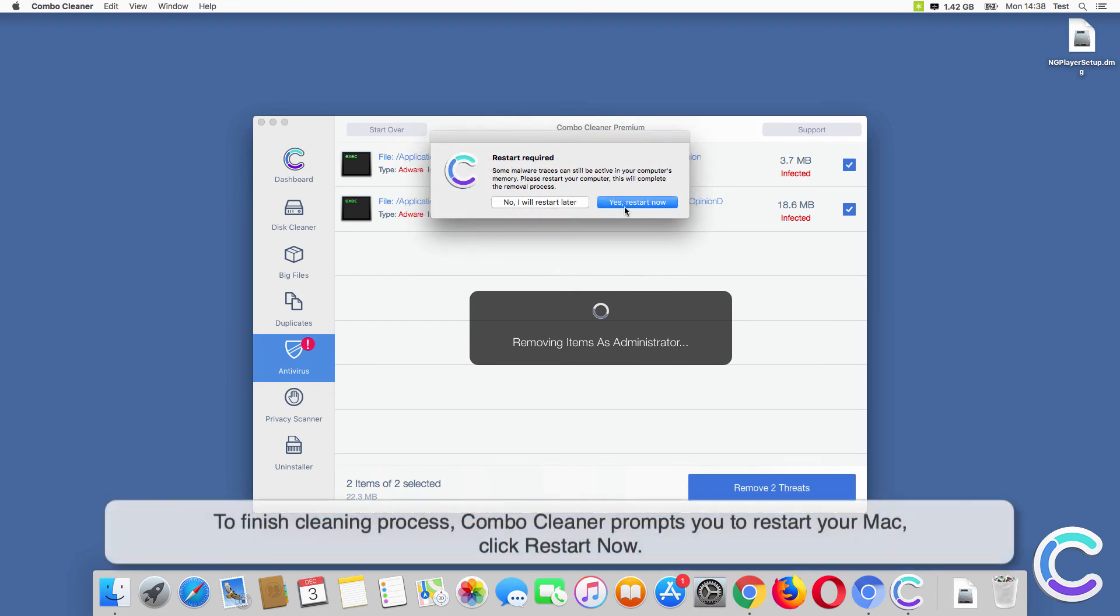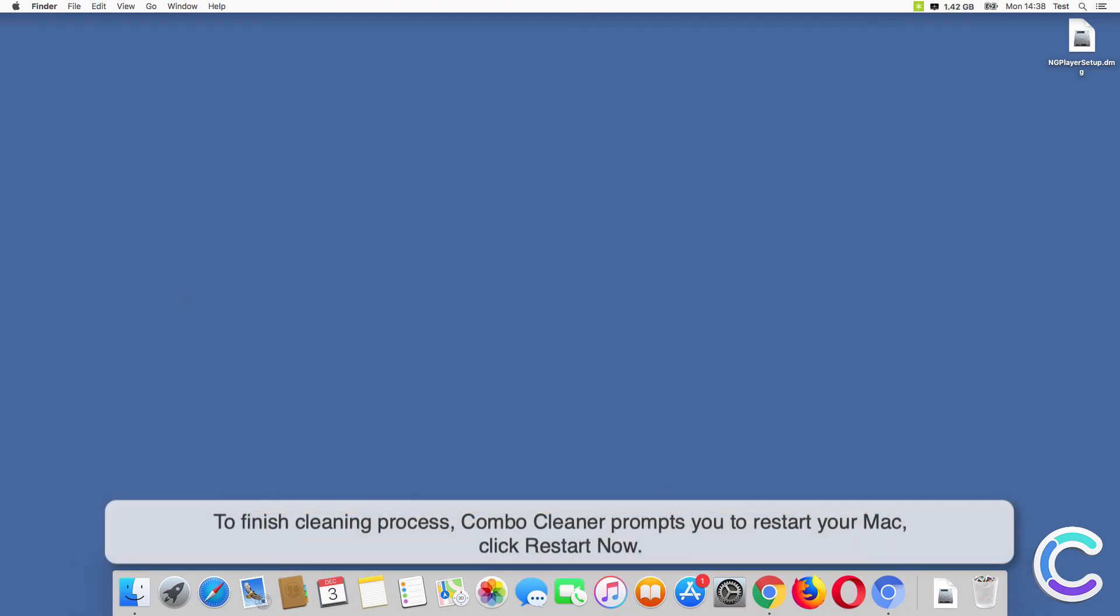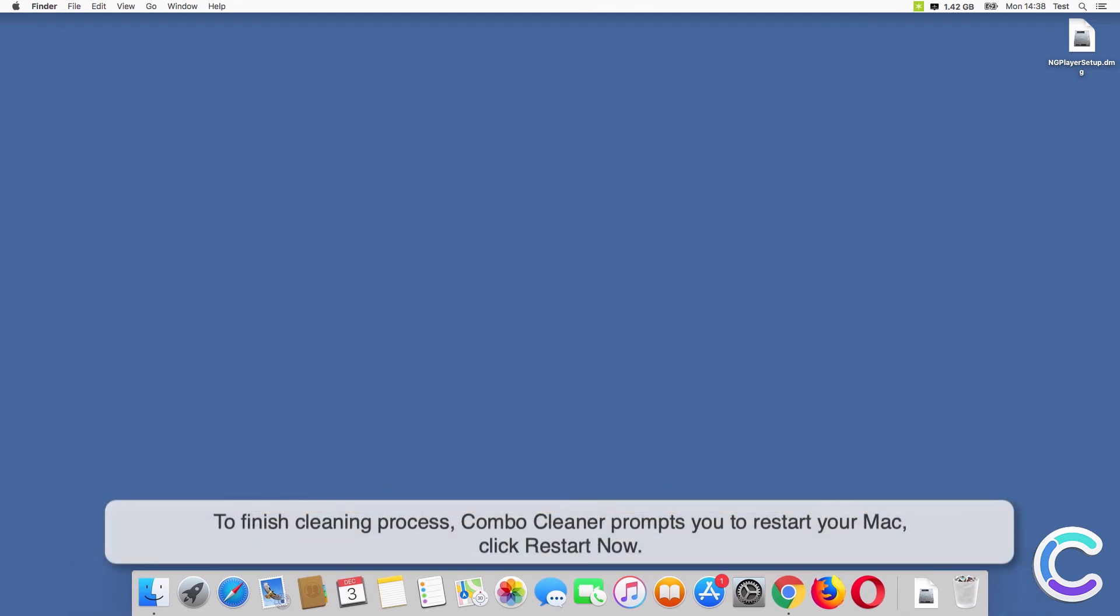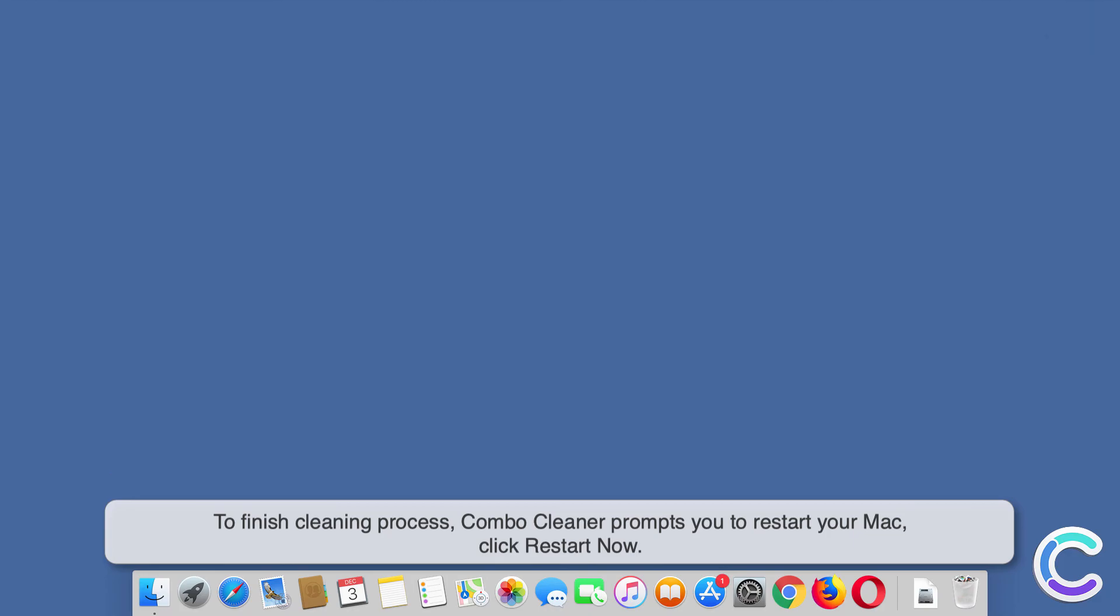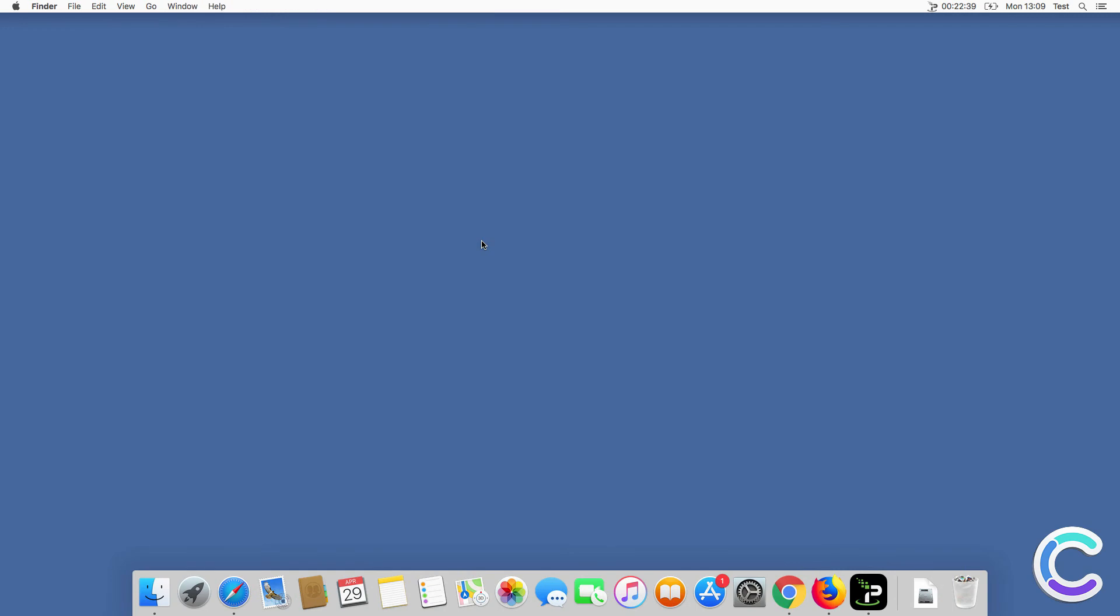To finish the cleaning process, Combo Cleaner prompts you to restart your Mac. Click Restart Now. Thank you for watching.